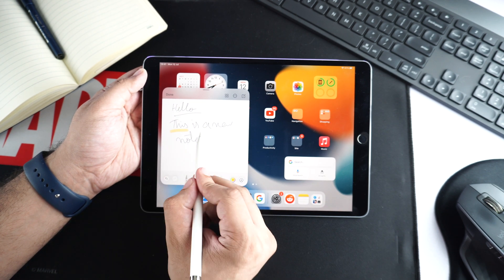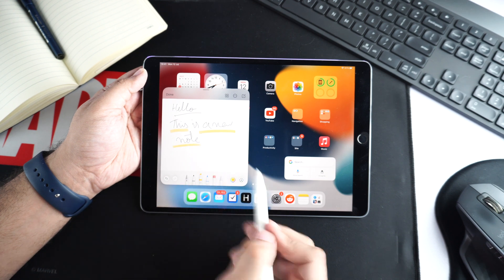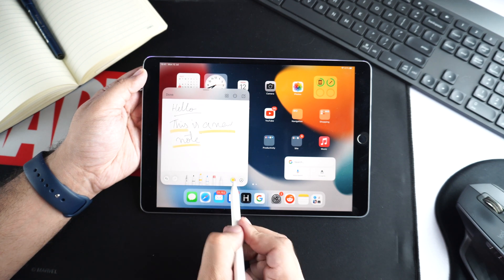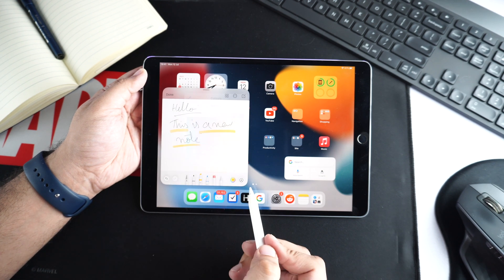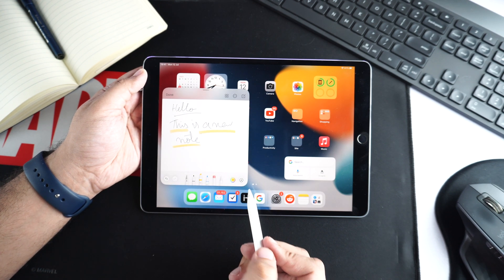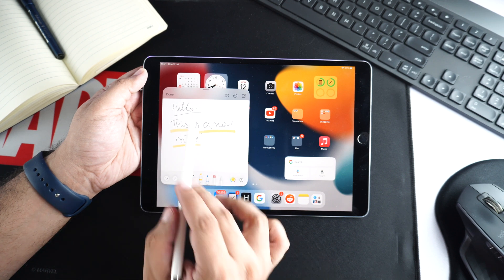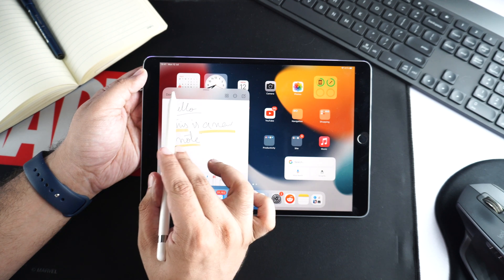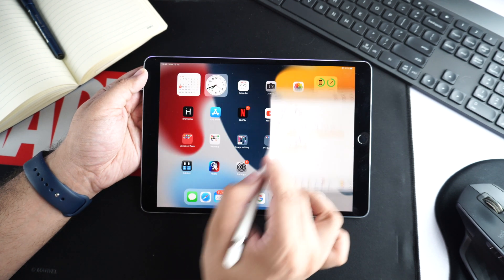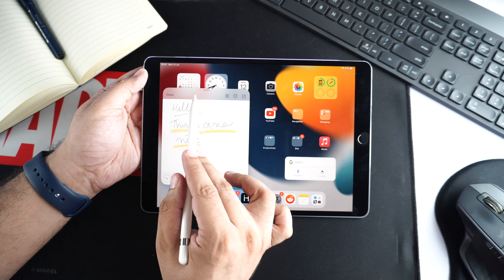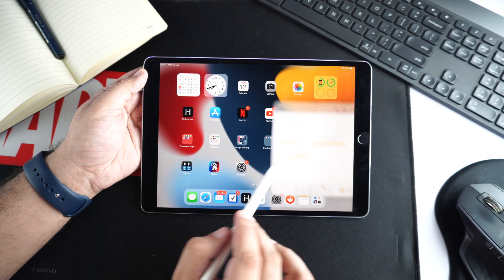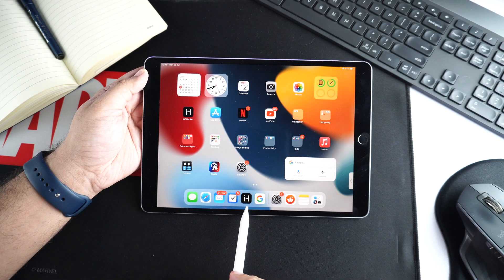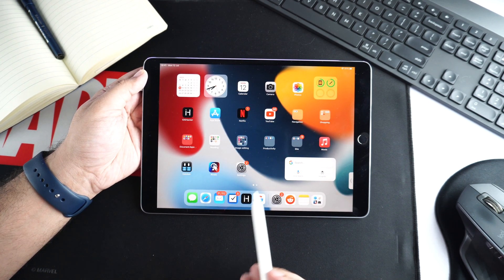With QuickNotes, you get access to all the useful Apple Pencil tools that are available inside the Notes app. The QuickNote widget floats around the screen and can even be resized with the pinch to zoom gesture. You can minimize the QuickNote widget by sliding it to the right side of the screen.